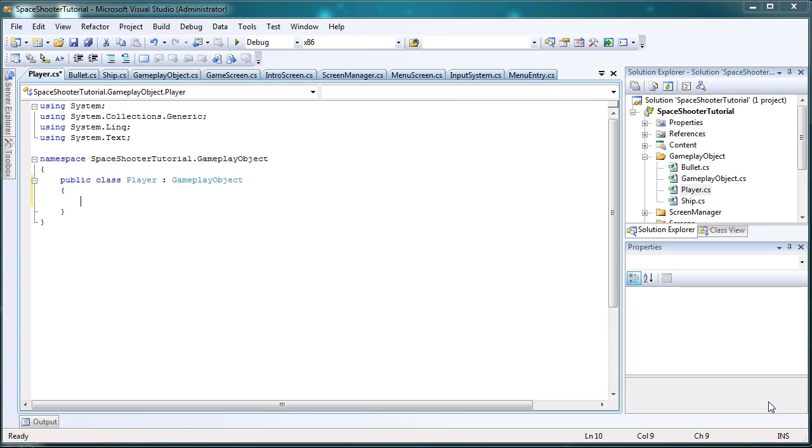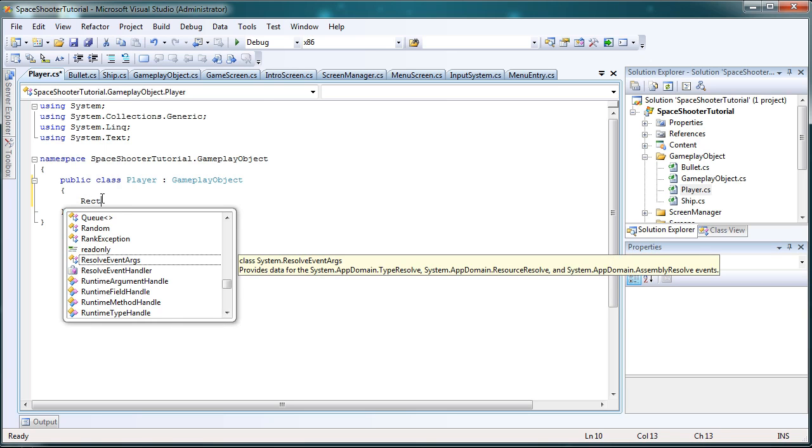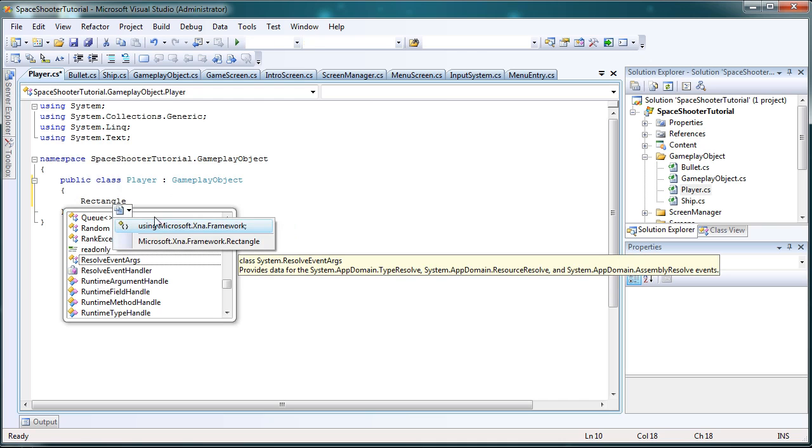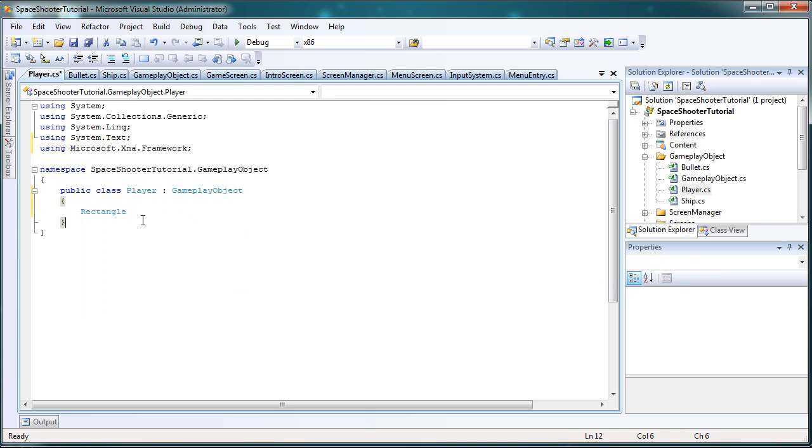Now our player is going to be similar to our bullet, which we're going to have a bounds area. Now, the enemy will also have this, so if you want to decrease the amount of code inside of the derivatives, you can add the bounds to the GameplayObject. But for this tutorial, I'm going to leave it in the derived classes for now, because that's the way I did it in the original tutorial. So again, it's going to be a rectangle.